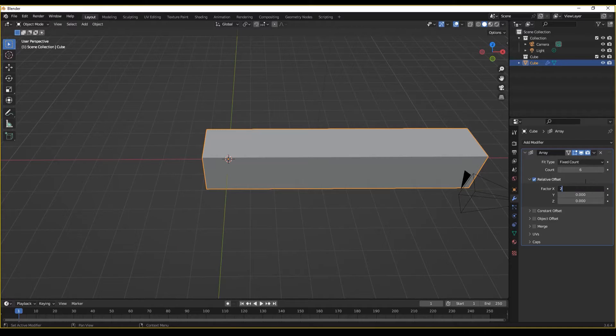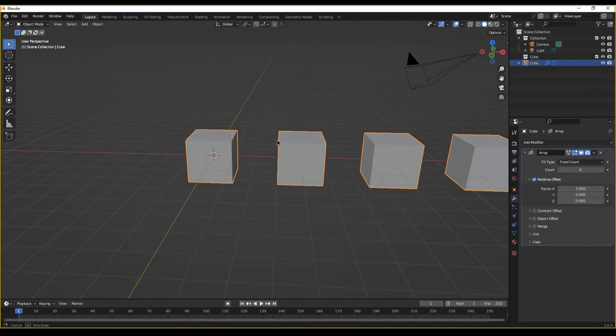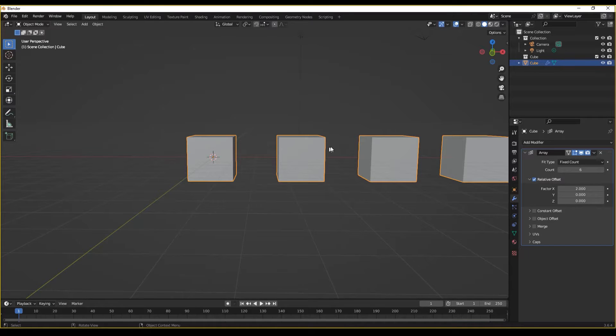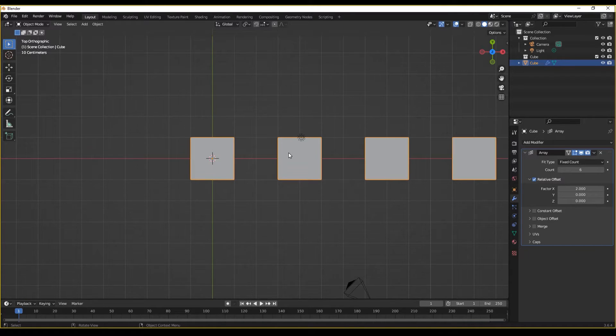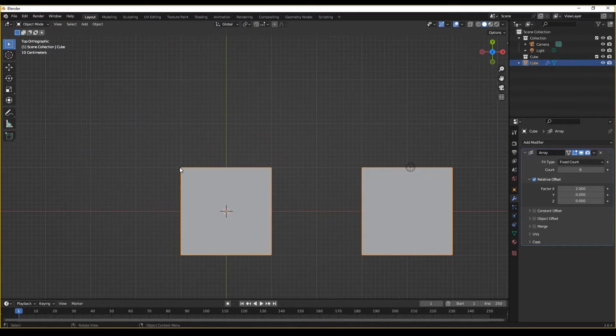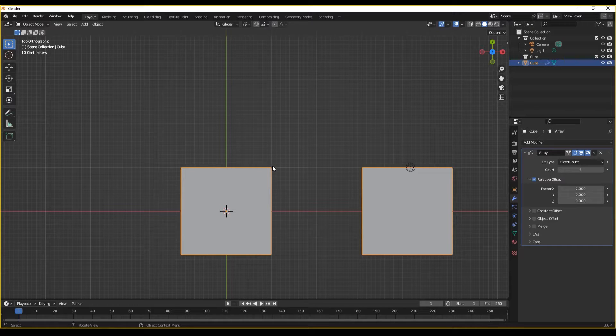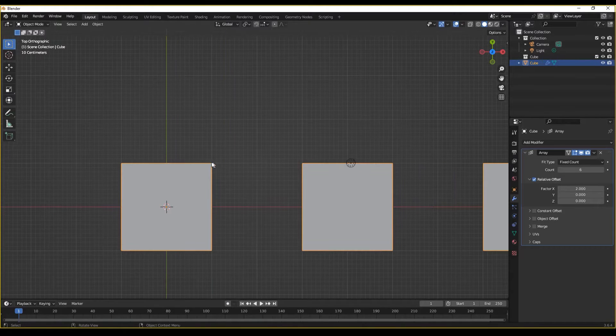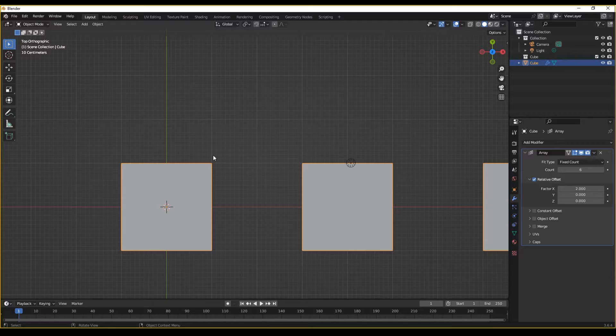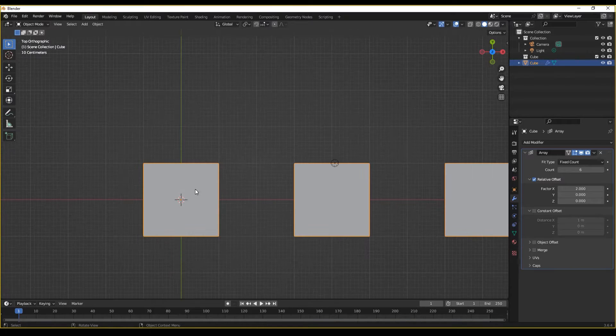If we increase this to two, there will be a gap large enough for another of this object to fit in between. We can prove this by going to our grid. As we can see, each default cube is two meters, and each gap is two meters, as seen by our grid.